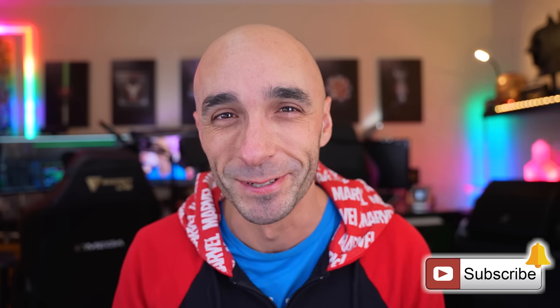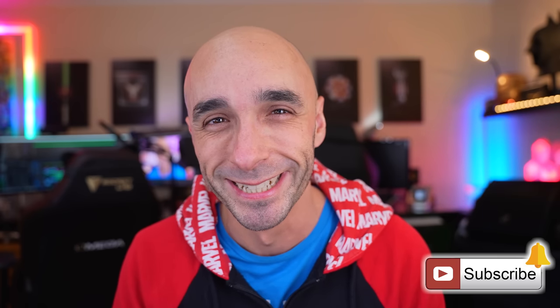Sorry to interrupt, but if you're enjoying this tutorial, if it's useful to you, please do me a huge favor and just hit that subscribe button. It honestly changes whether I'm able to do this for a living or not able to do this for a living. That'd be really appreciated. On with the show.